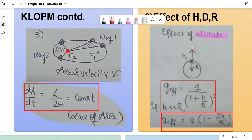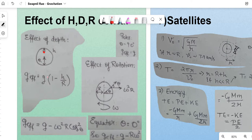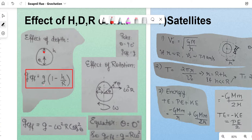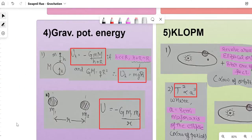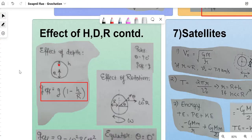Effect of depth: if a body is at depth h from the surface, the new acceleration due to gravity is g_eff = g(1 − h/R), where R is the radius of the planet. This is not an approximation — you can verify the derivation in NCERT. A very important substitution used throughout the chapter is: G·M = g·R², which comes from rearranging the surface gravity formula. This substitution appears in satellite velocity derivations and more.